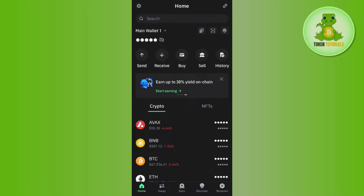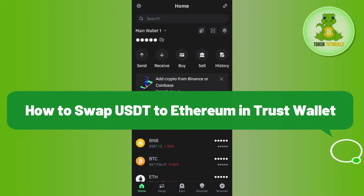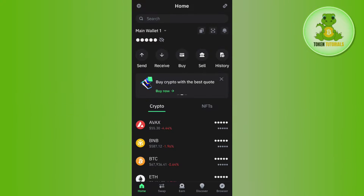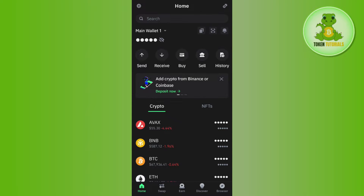Hello everyone, welcome back. In this video I will show you how to swap USDT to Ethereum in Trust Wallet. In order to do this you first have to launch your Trust Wallet mobile application and then log in to your account. Once you've successfully logged in, you need to first select USDT on ERC20.